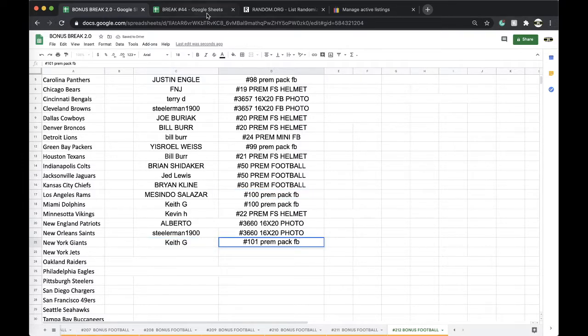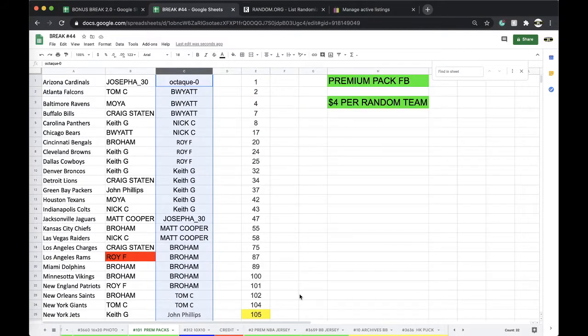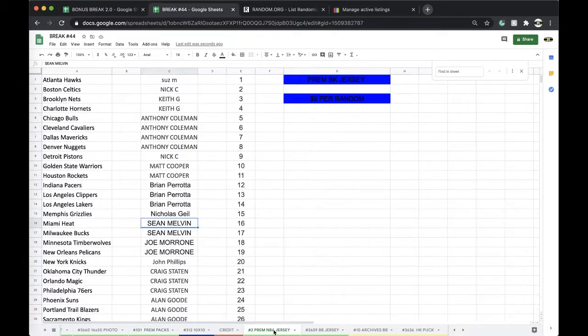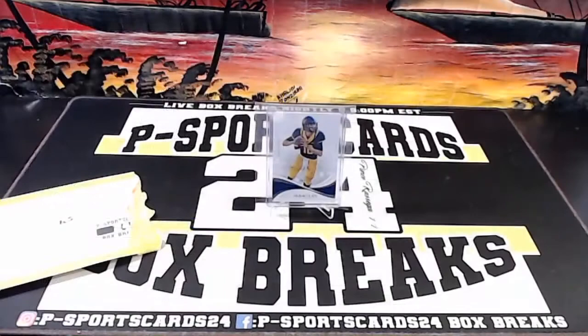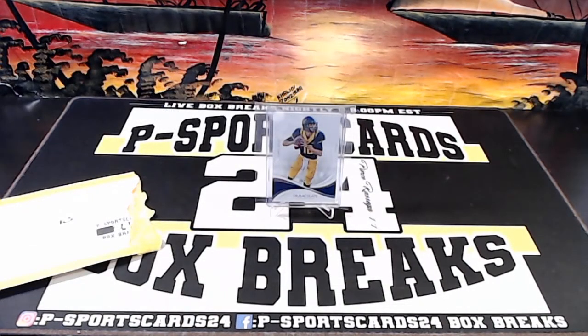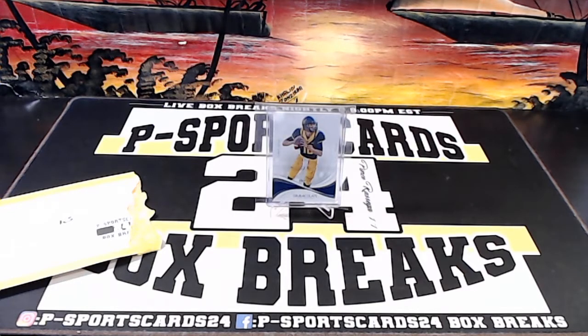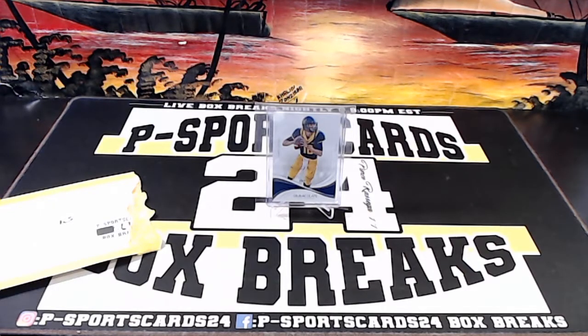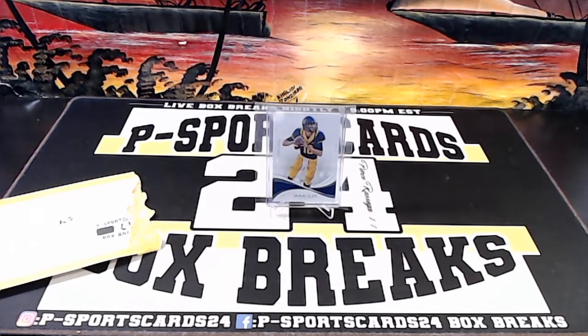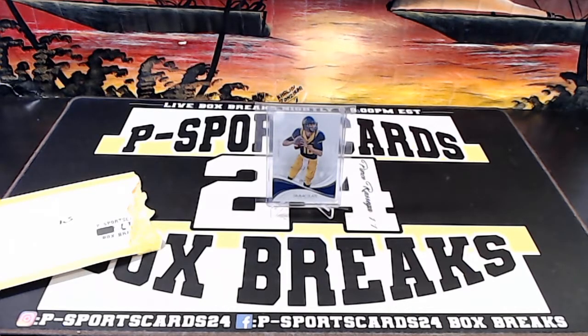Alright. NBA jerseys up next, guys. Every night, 9 p.m. Eastern Standard Time, never miss a live break. Appreciate it, have a good one. Join the Facebook group, guys, links down below in the description. Thanks.